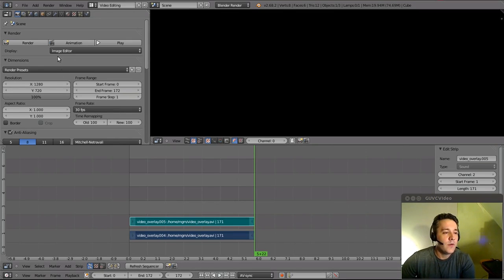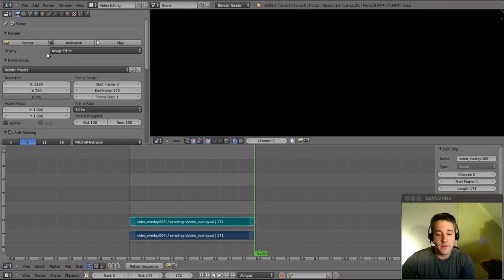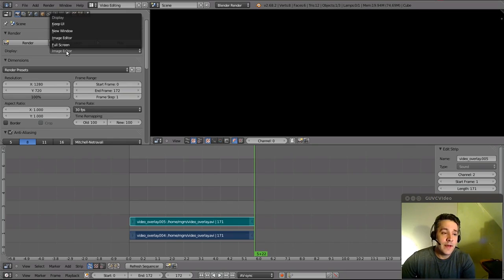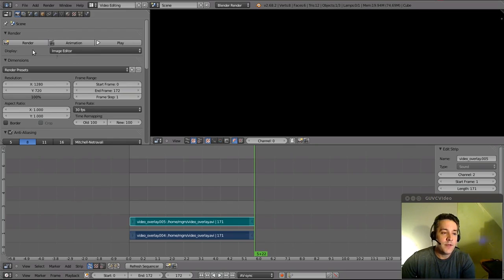So we have a couple options up here for displaying or not displaying the render. Now if I use the default option of image editor, when I hit the render button it will render it to this section. Let's try that out.